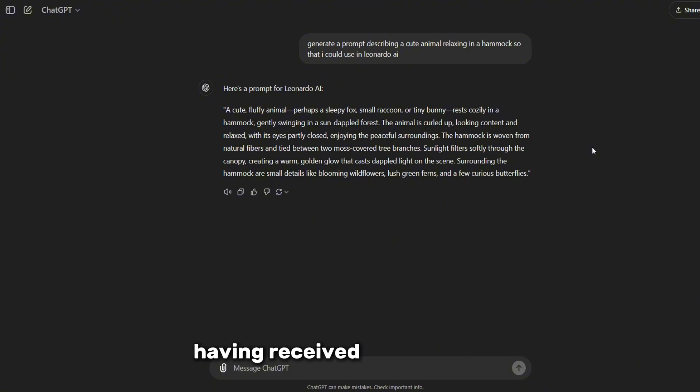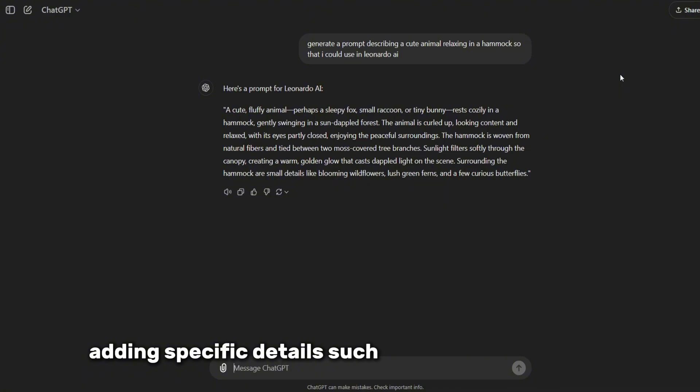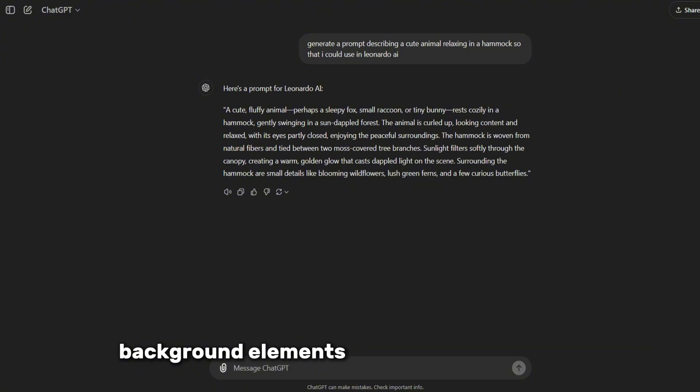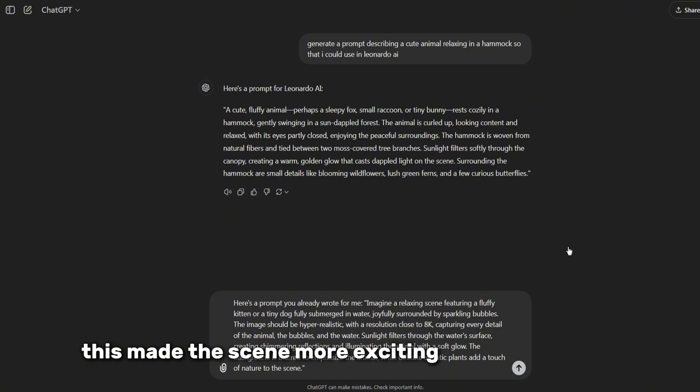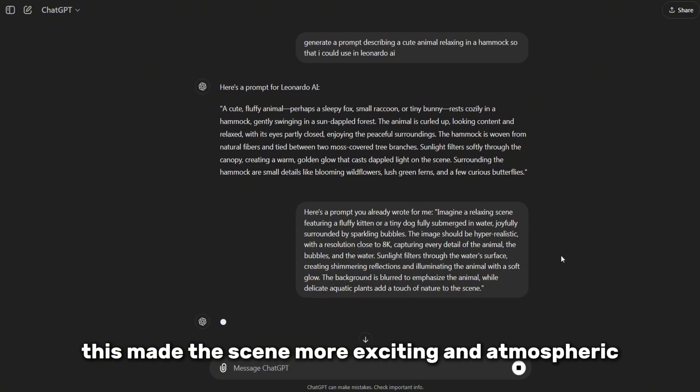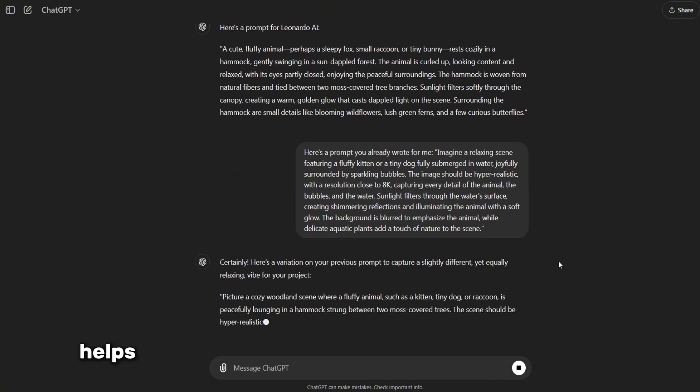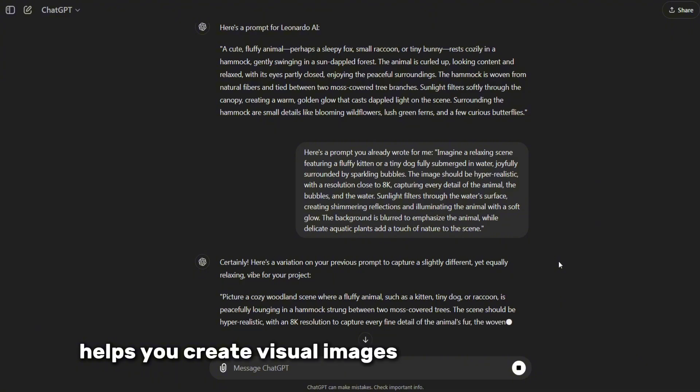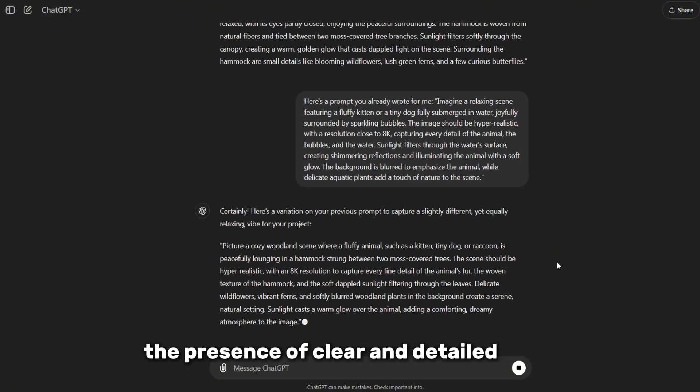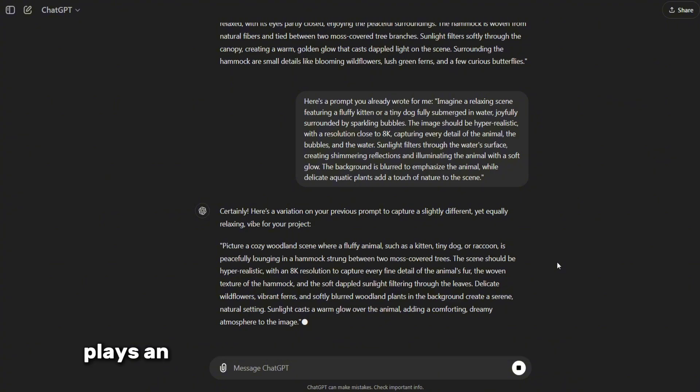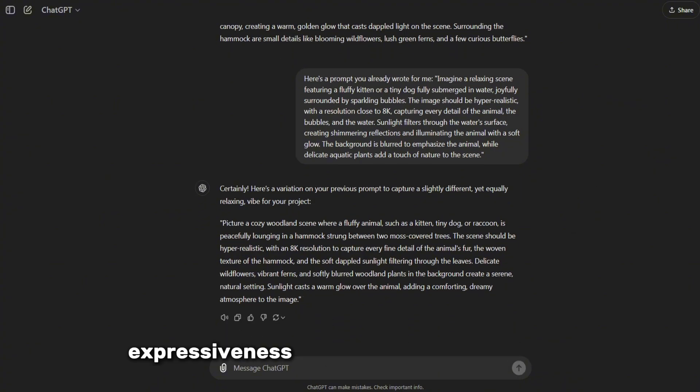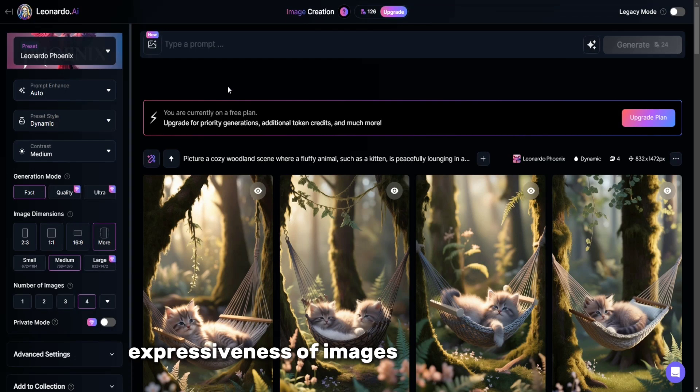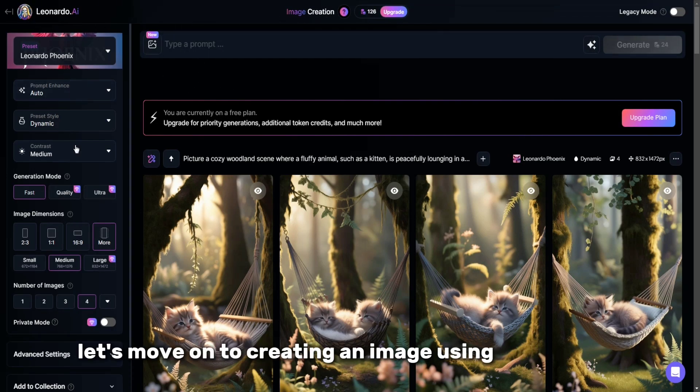Having received the basic hint, I additionally worked with ChatGPT, adding specific details such as the type of lighting, background elements, and the type of animal. This made the scene more exciting and atmospheric. Using ChatGPT to customize and refine the prompts helps you create visual images that perfectly match your vision and intent. The presence of clear and detailed hints plays an important role, as they enhance the quality, accuracy, and artistic expressiveness of images generated using artificial intelligence. Now let's move on to creating an image using Leonardo AI.